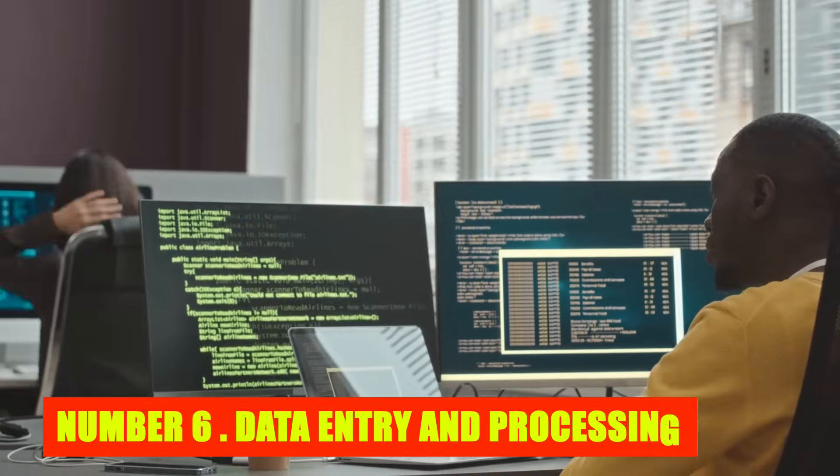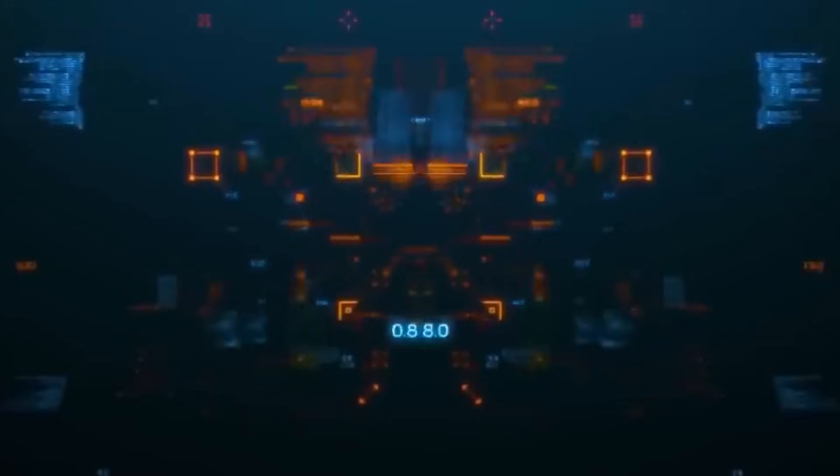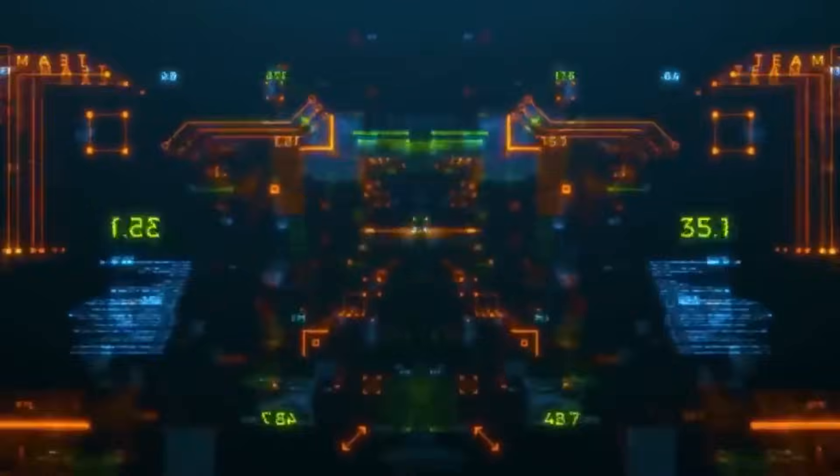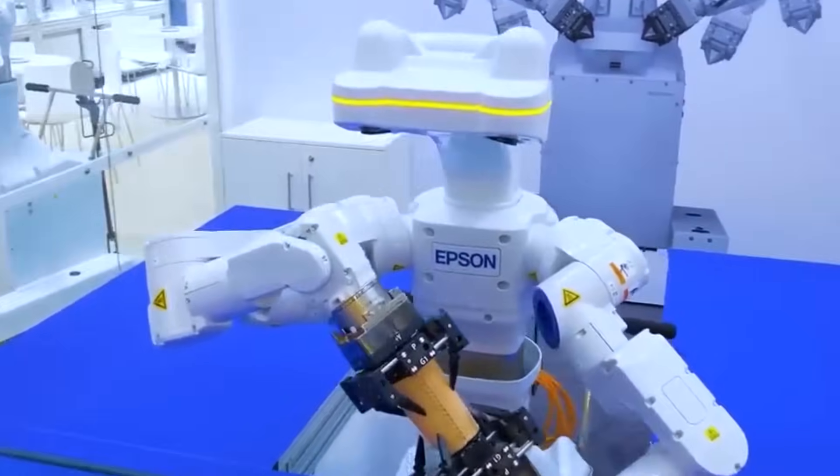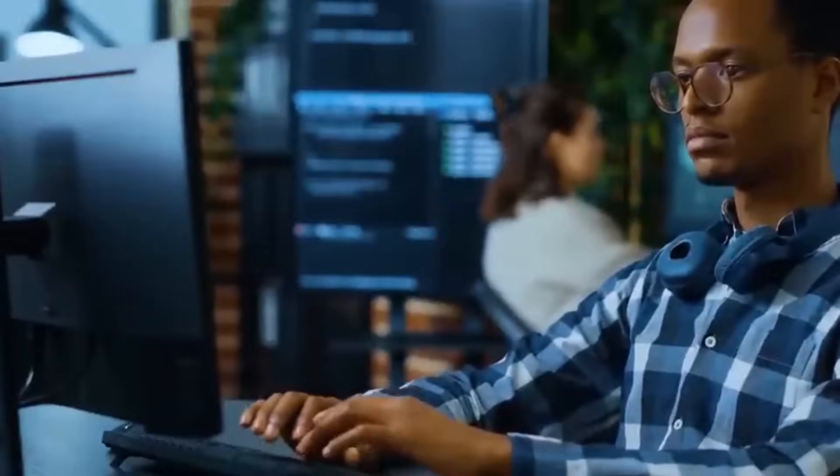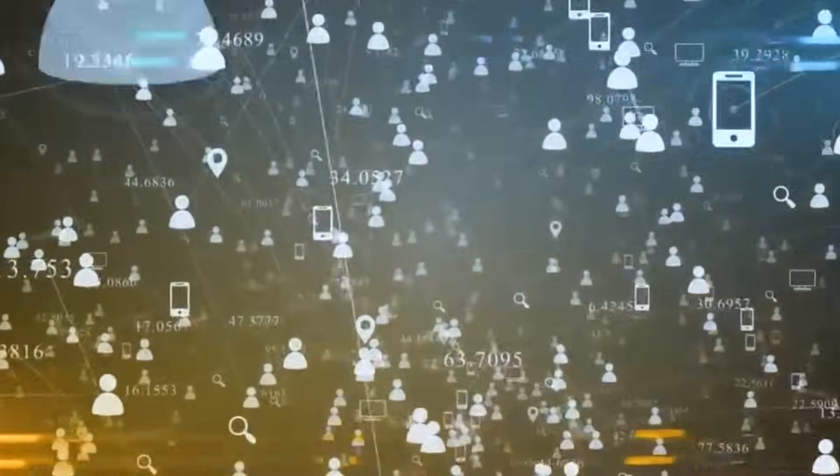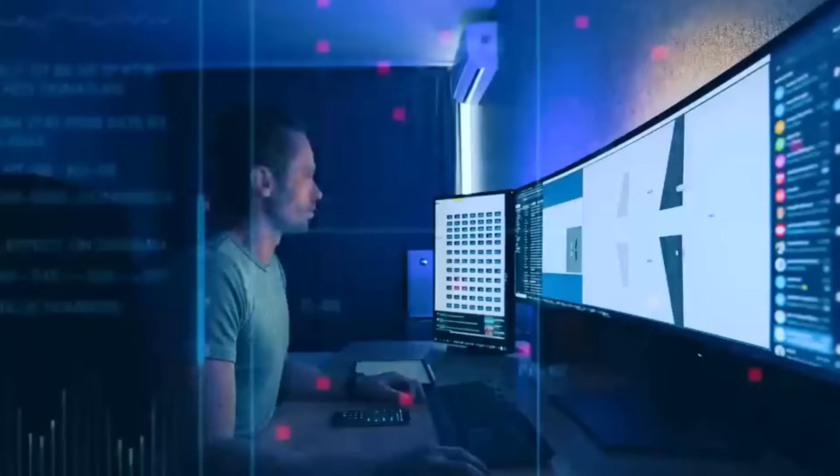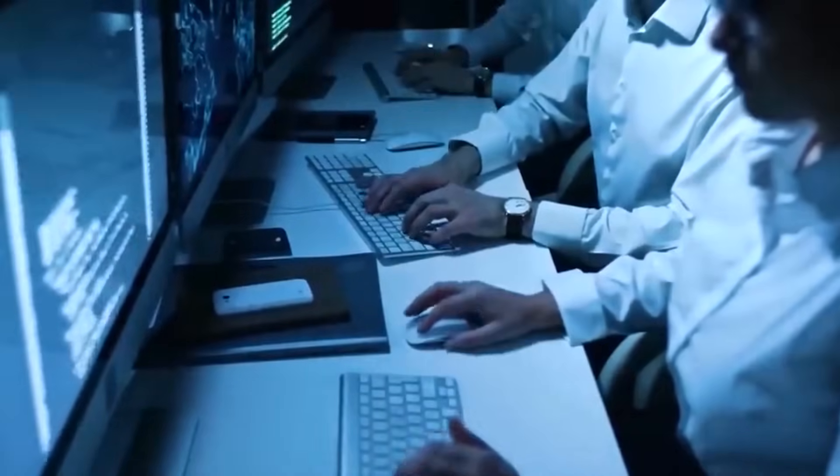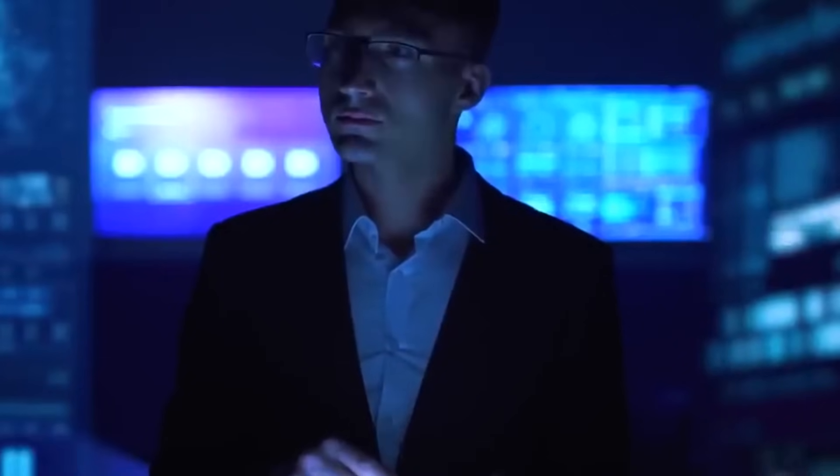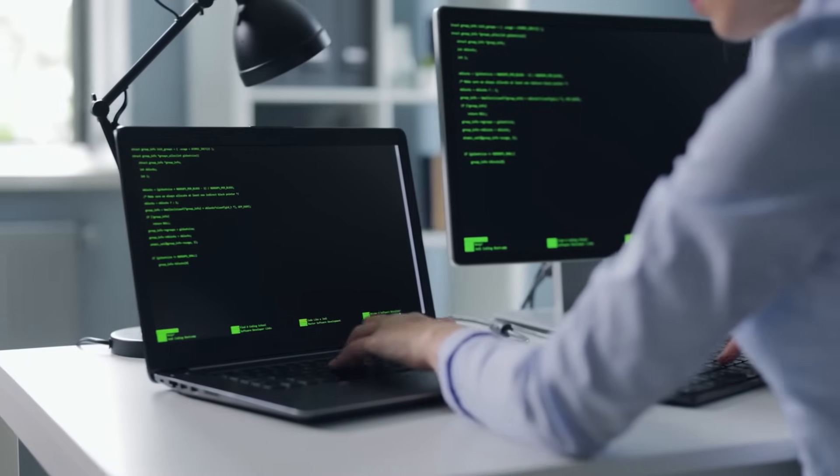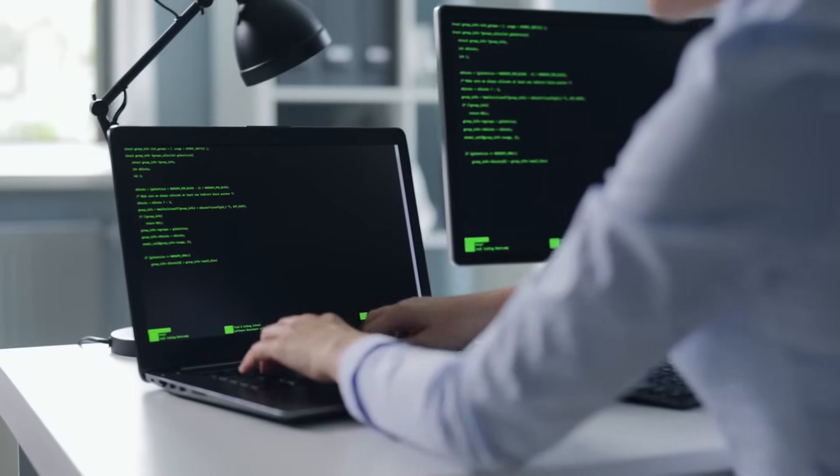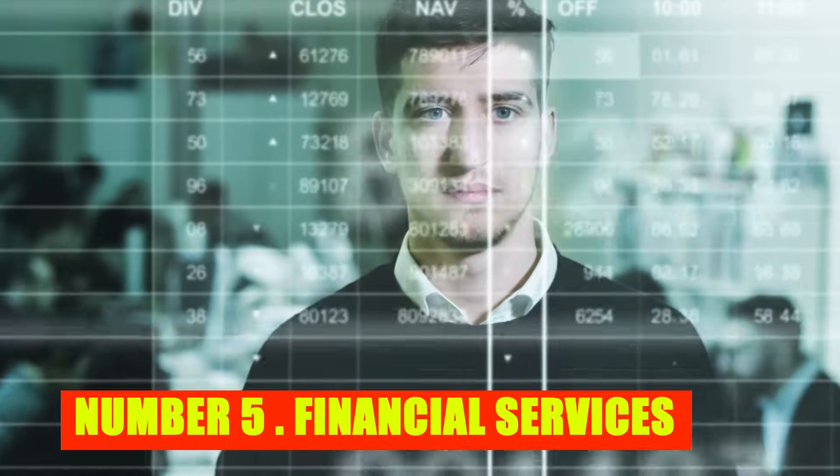Number 6: Data Entry and Processing. The realm of data entry and processing is undergoing a significant transformation thanks to the widespread adoption of artificial intelligence. AI technologies are increasingly streamlining and automating routine data entry and processing tasks, ushering in a new era of efficiency and accuracy. Machine learning algorithms and robotic process automation are reducing the need for manual data input, minimizing errors, and accelerating data-related workflows. Investors seeking opportunities in data-centric industries should consider companies that effectively integrate AI technologies to enhance data processing efficiency, while acknowledging and addressing the changing nature of roles within the field.